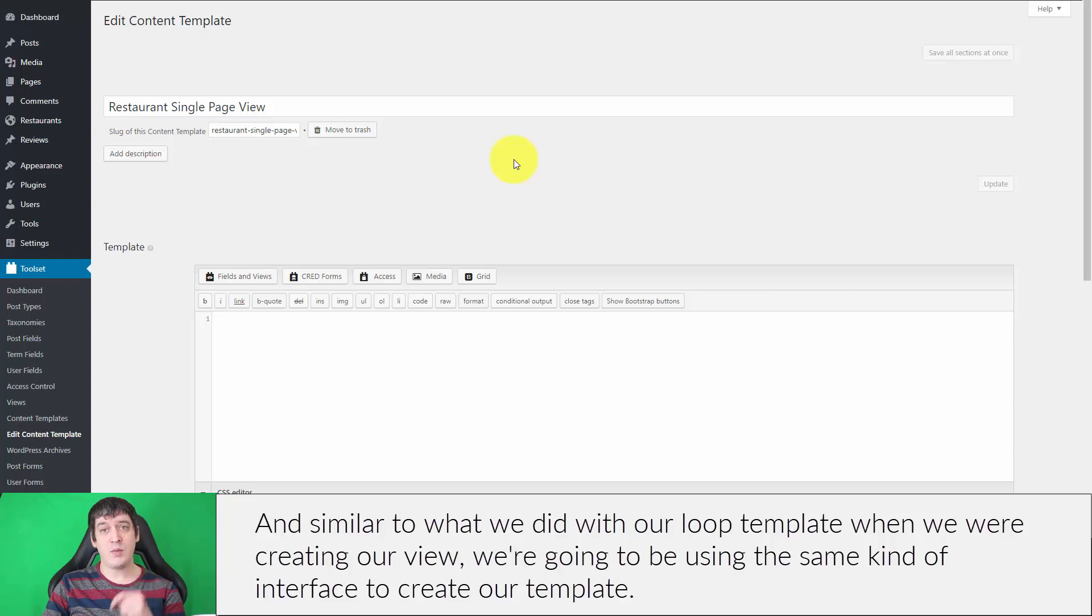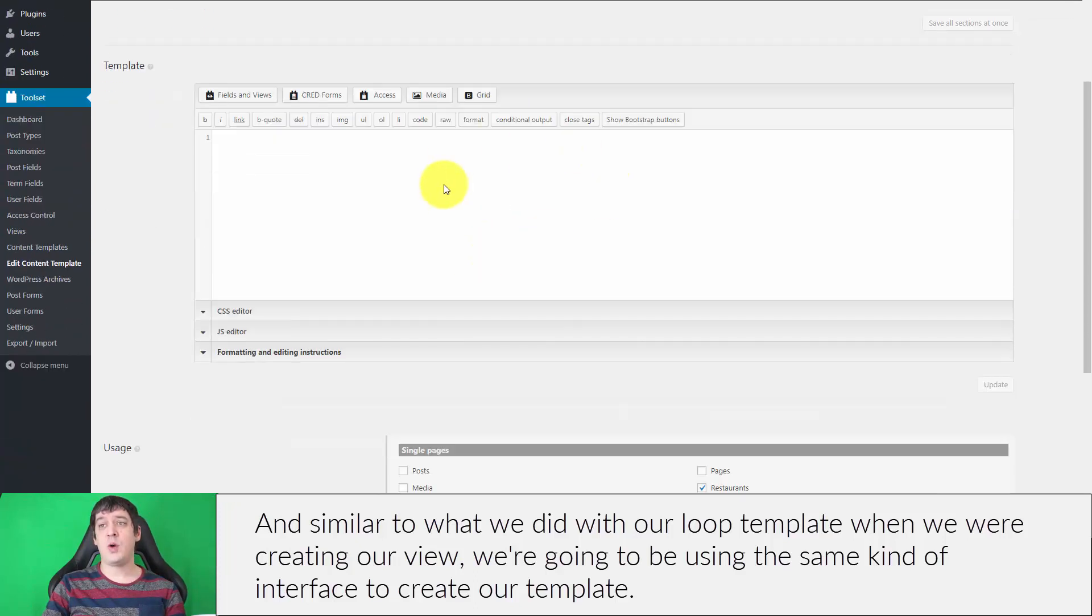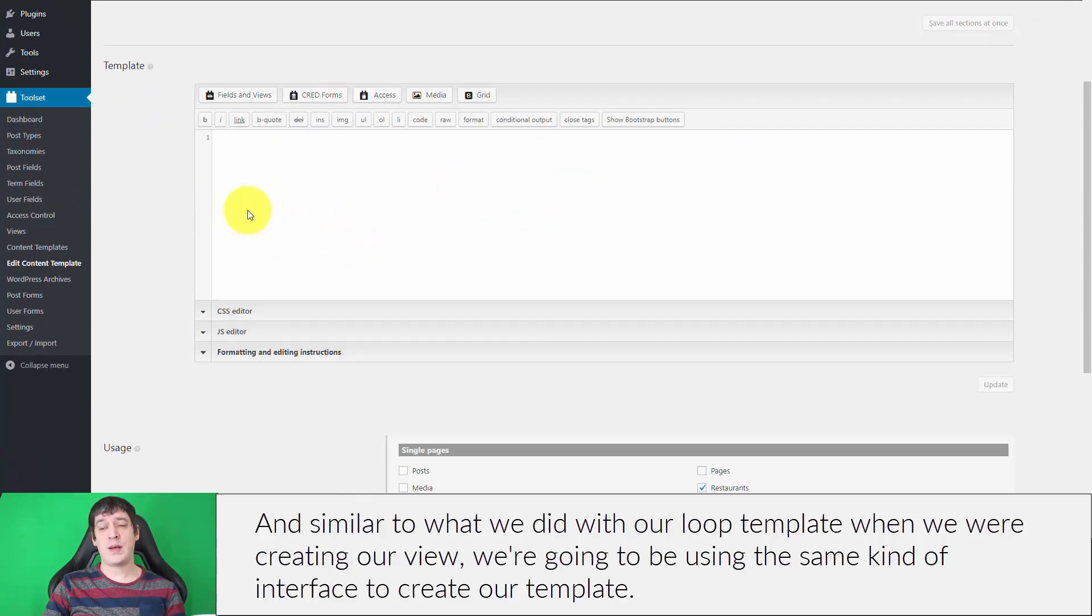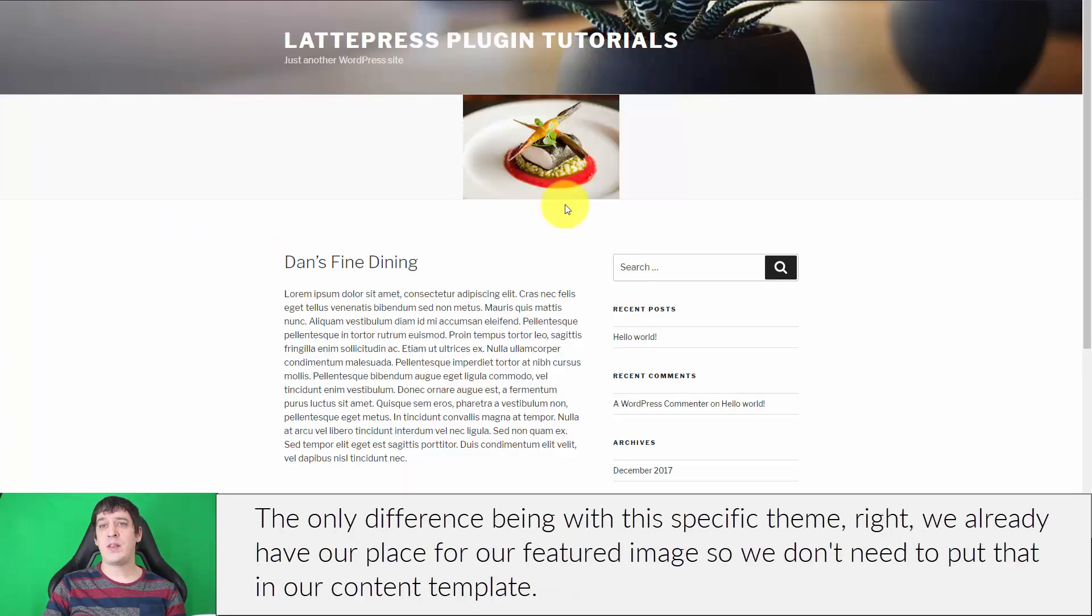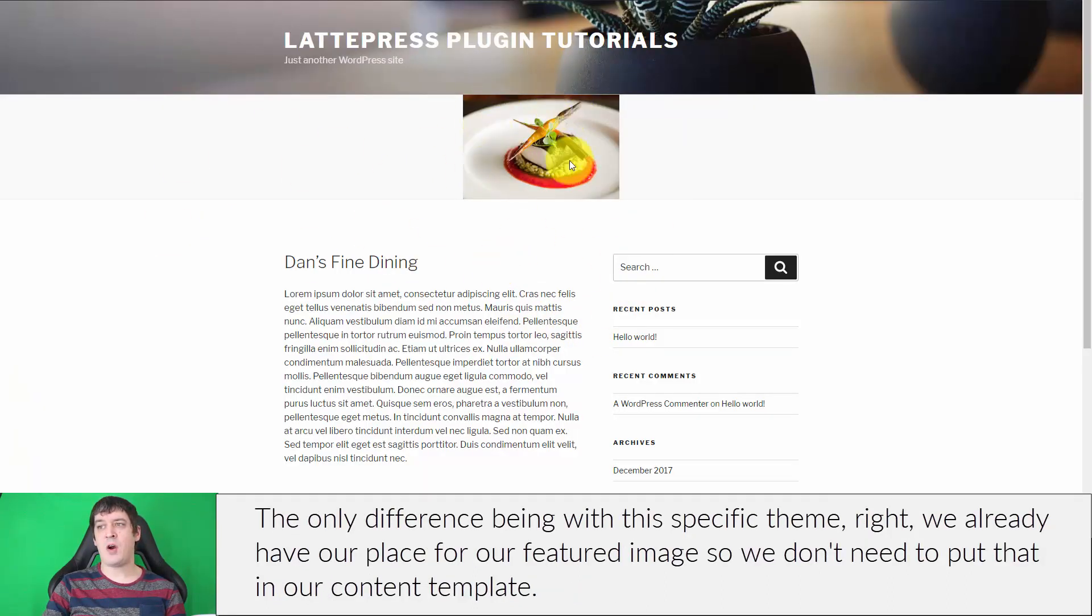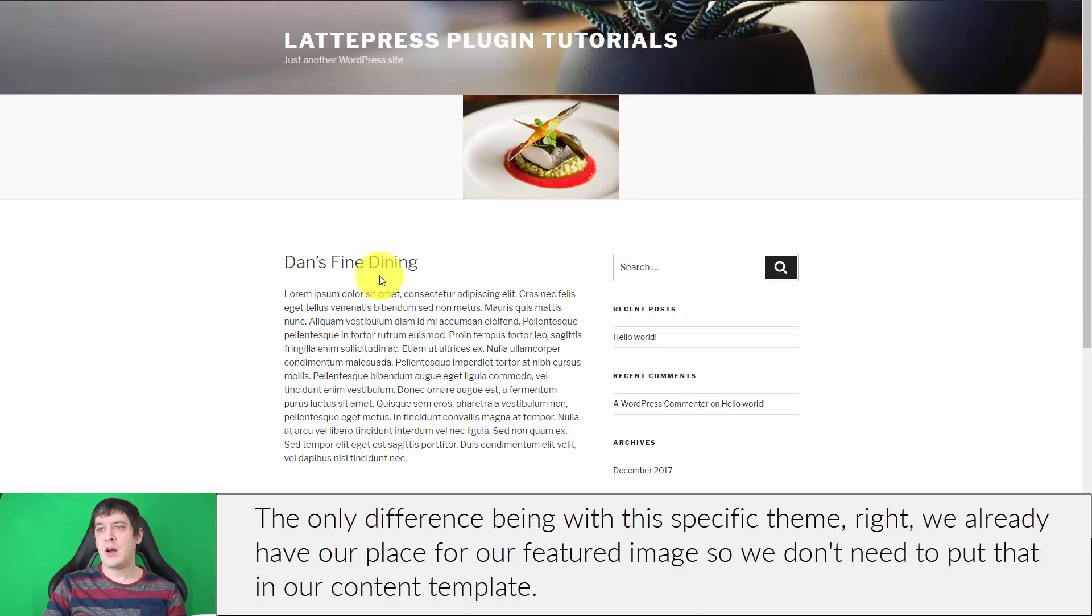Similar to what we did with our loop template when creating our view, we're going to be using the same kind of interface to create our template. The only difference being with this specific theme, we already have a place for our featured image, so we don't need to put that in our content template.